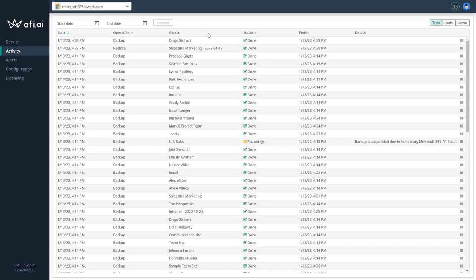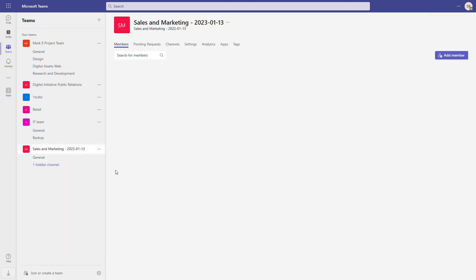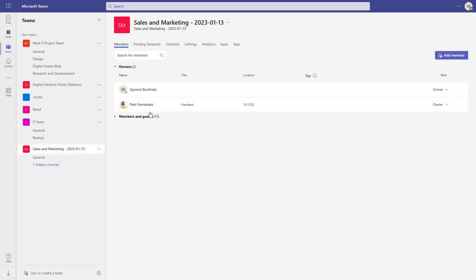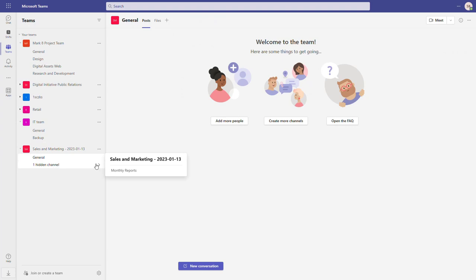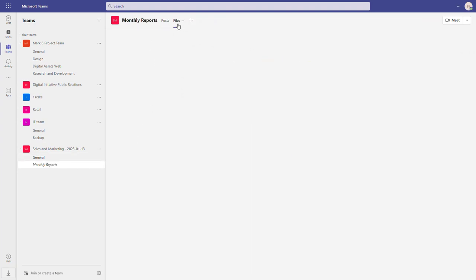The restore operation for our Sales and Marketing team is done. We can go back to Microsoft Teams and check how it looks. The team is present in our Microsoft Teams application. If we go to the setup, we have people already assigned, and we have all the channels that were created and the SharePoint structure behind it.